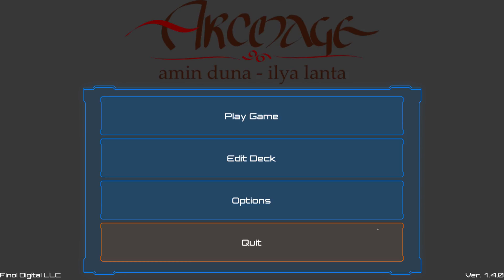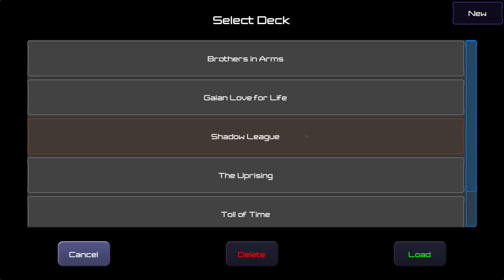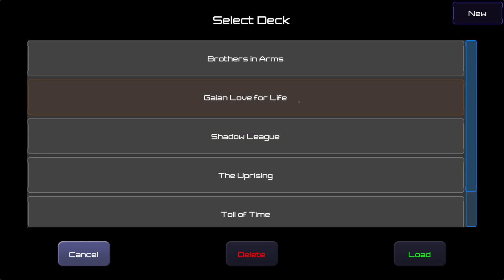Now that we have Archmage ready, let's actually start a game. Hit the play game button, and we'll be prompted to choose which deck we want to play with. If we had stuck with standard playing cards, we'd pretty much just have to choose either a straight 52-card deck or a deck with jokers. Likewise for dominoes, we would choose whether to play with the common double-6 domino set or the less common double-9 domino set. Here for Archmage, we have a few pre-constructed decks with the option to modify them or create new ones.